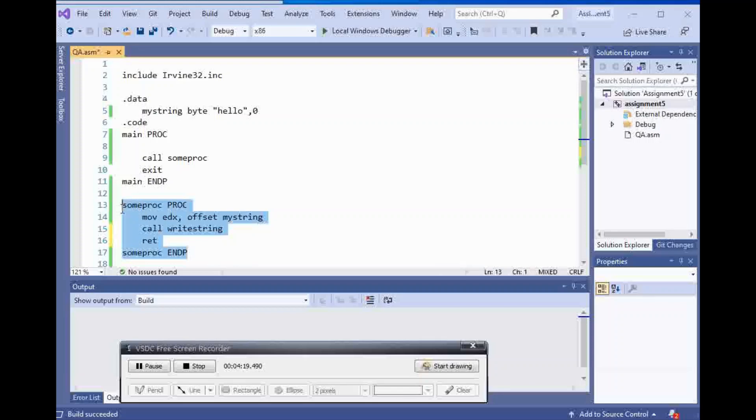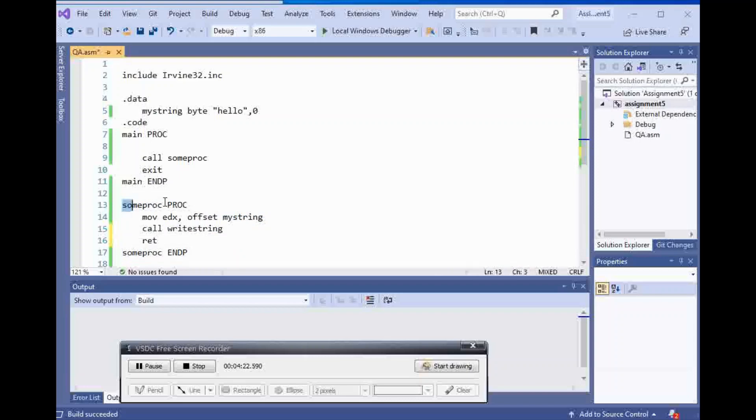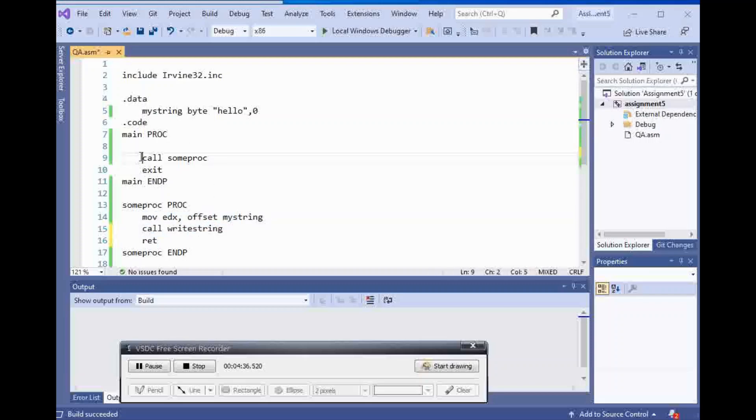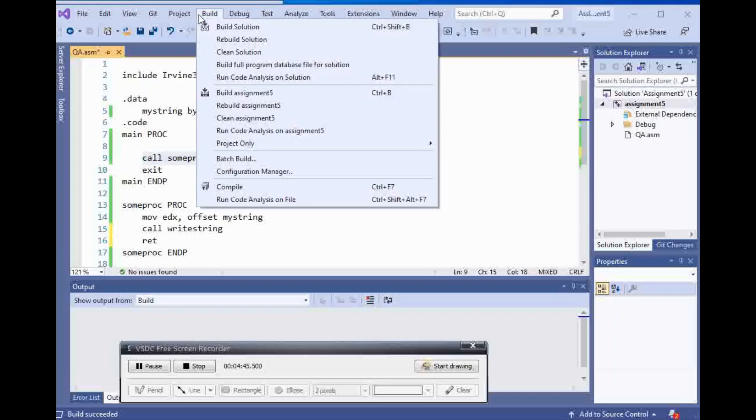You have to not forget to put that there. So we have some proc proc, and then we have some proc endp, and we have ret before the end. Move edx offset, call write string, and when I call my procedure it's going to execute whatever is inside of my procedure.